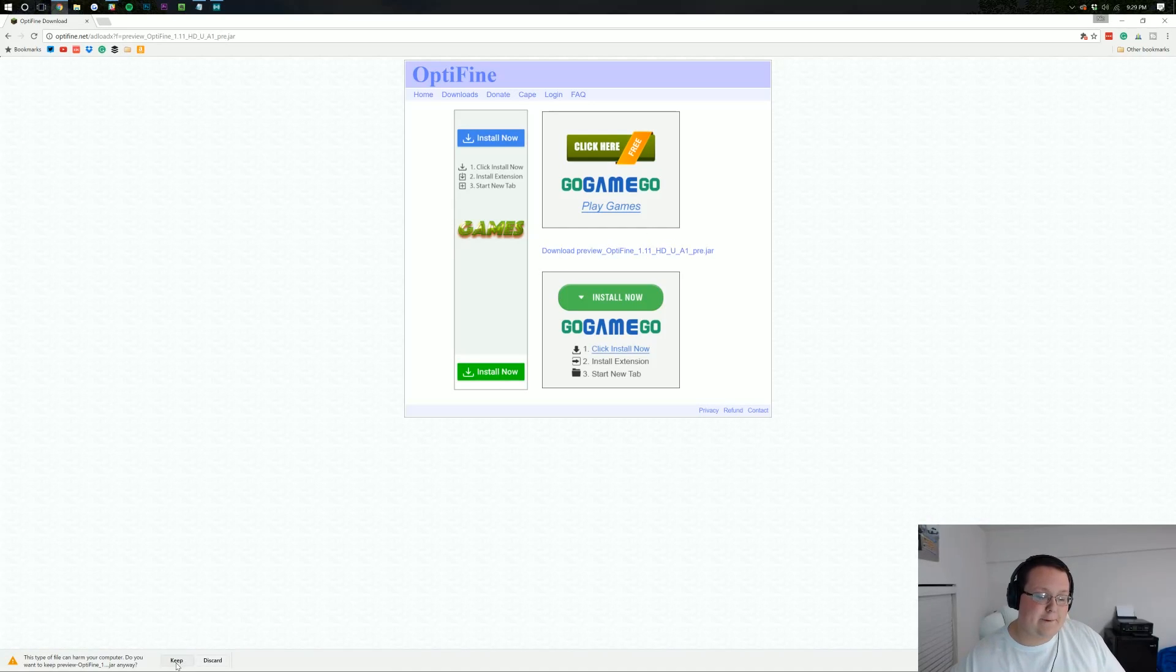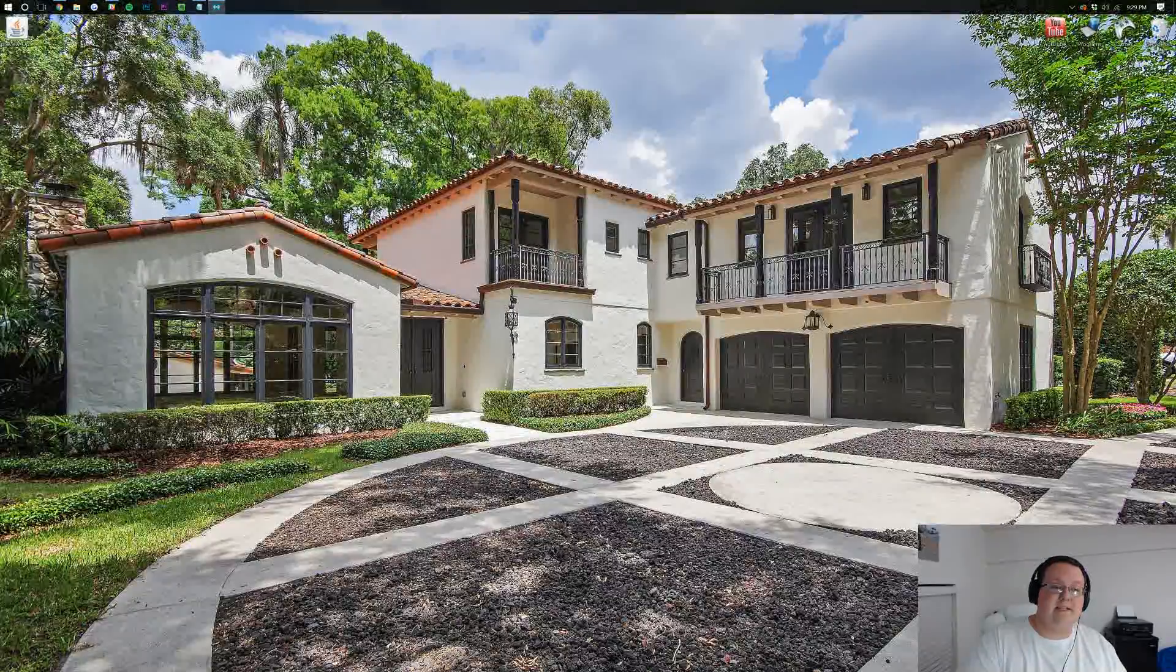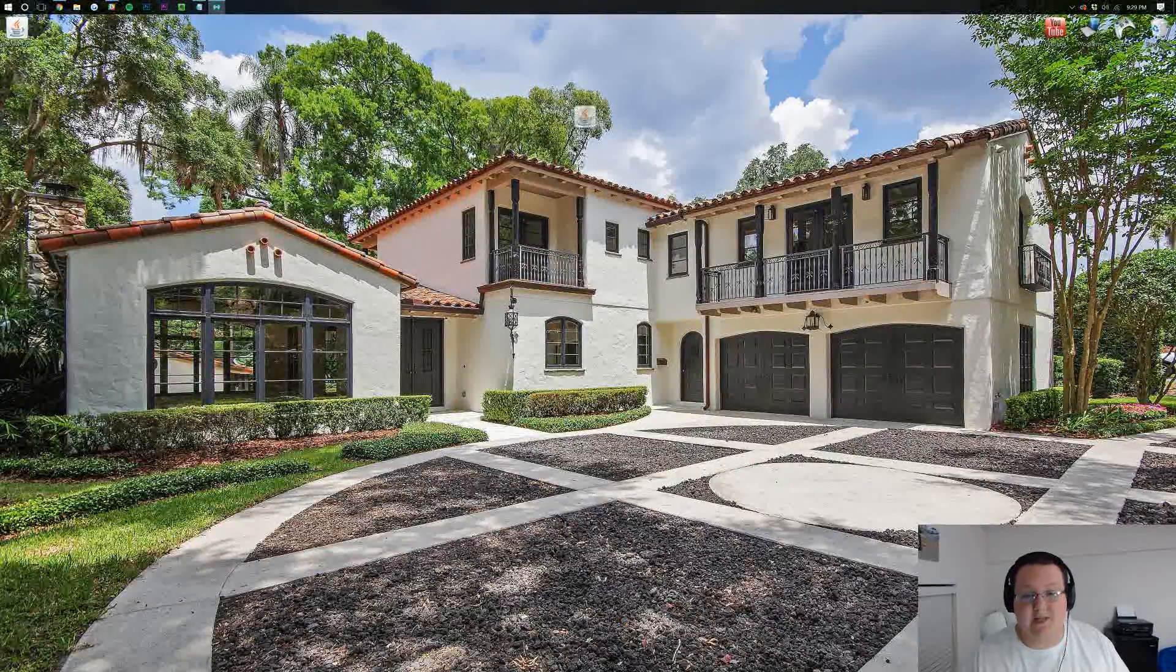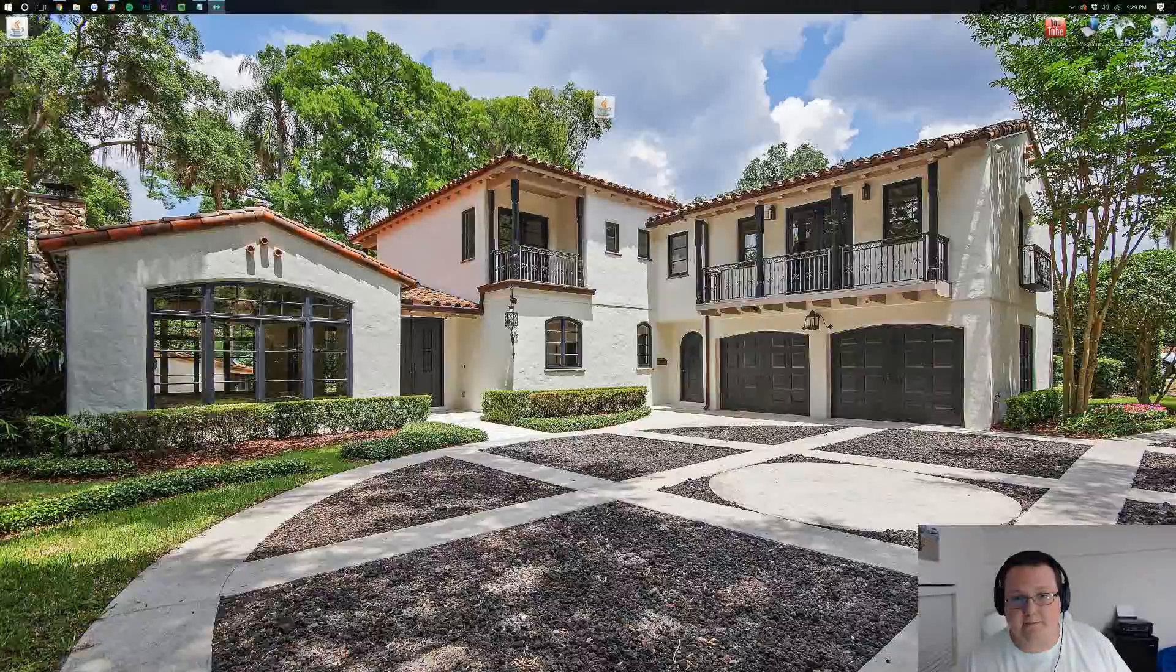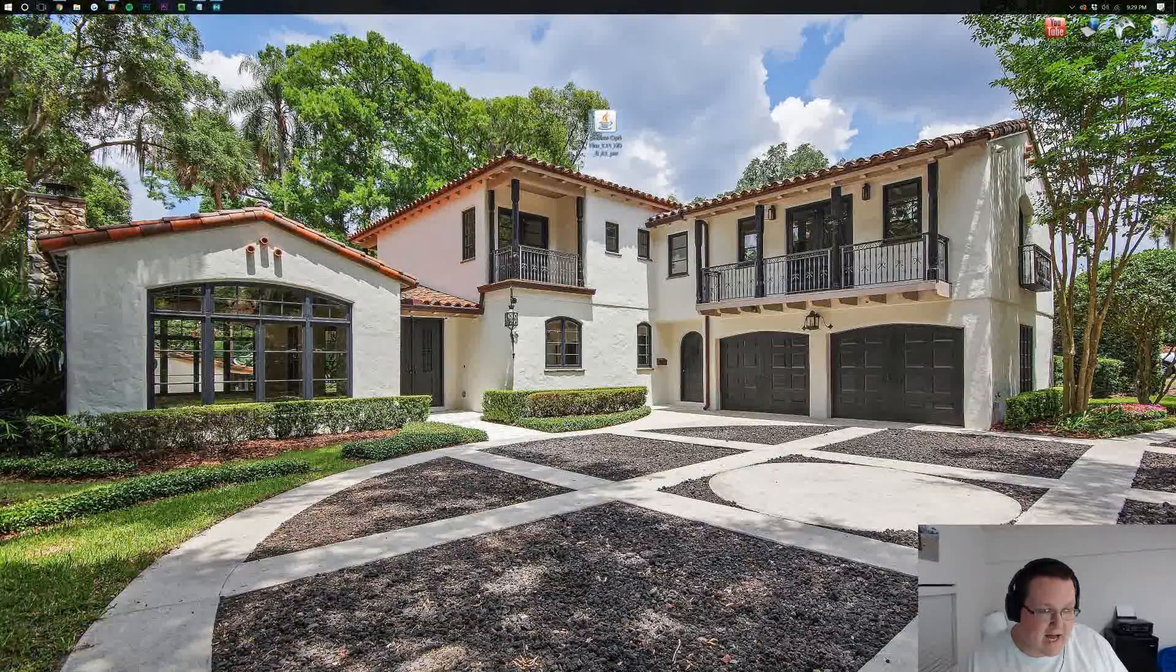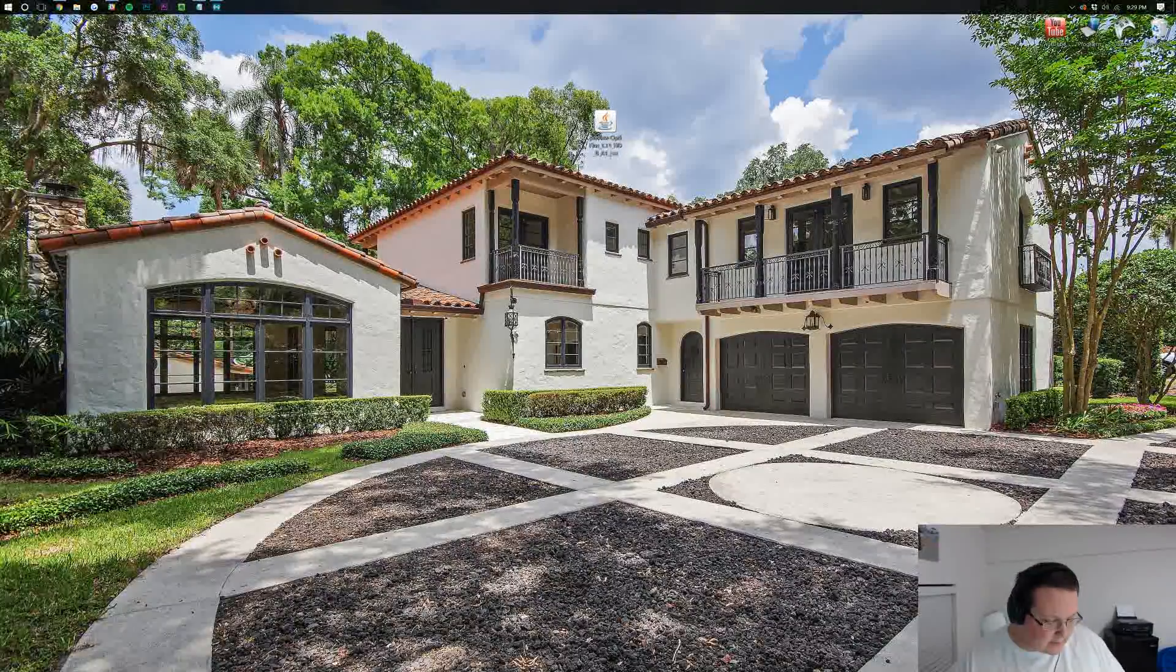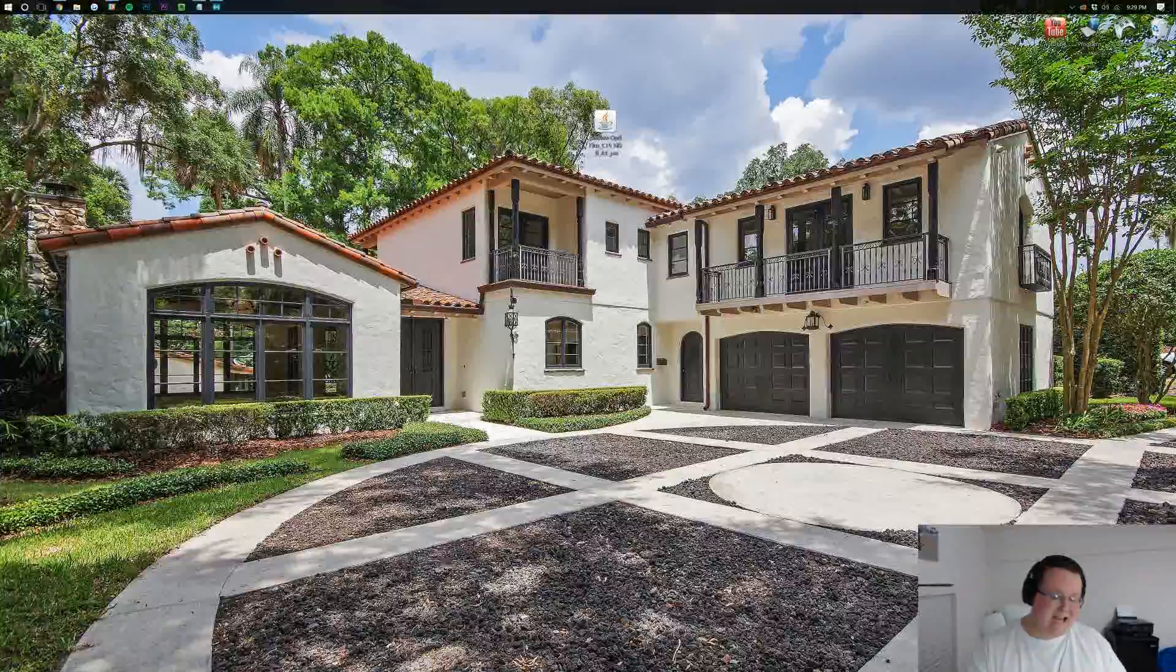We want to keep it in the bottom left and then we can minimize our browser to see it here on our desktop. Now, if it's not on your desktop, that's perfectly fine. It's most likely in your downloads folder.